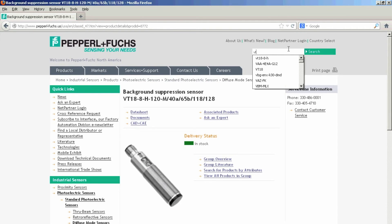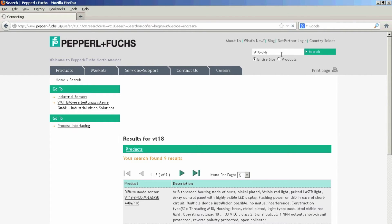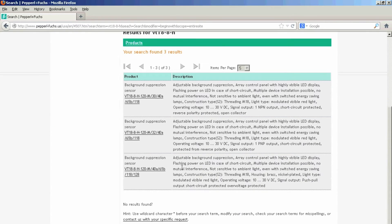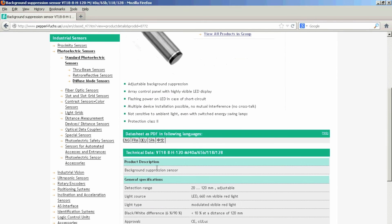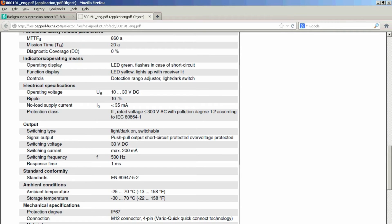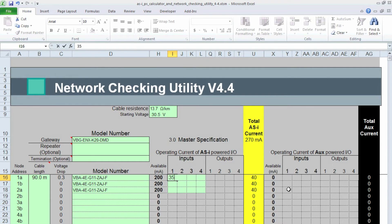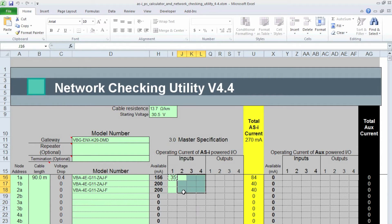And now I'm going to need the operating current of the VT18 sensor that I had connected to all the modules. So what I'll do there is I'll go to the website. Just type VT18. Okay, so it's this VT18-8-H laser here with the background suppression. And if we open the data sheet up, we'll see that in the electrical specifications, the no load supply current is 35 mA. So that's the number I want to put in my sheet. Even though it's conservative, it's still the right number to use. So 35 here.